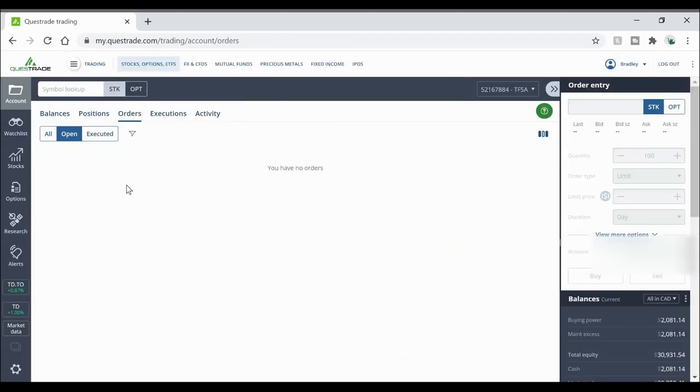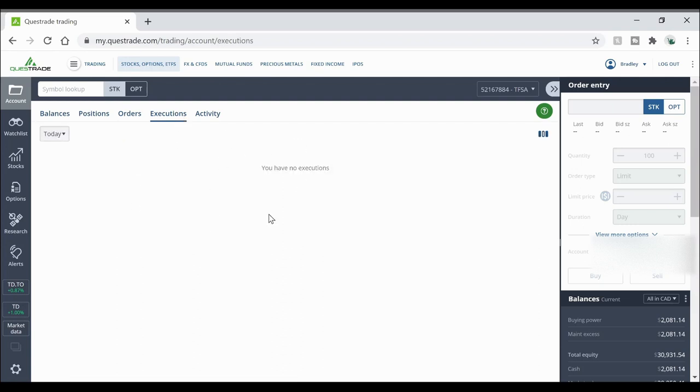And then if an order was about to go through you can go to the executions tab and it'll show here that all the trades you've made in the day have gone through and it'll show exactly all the details for that.